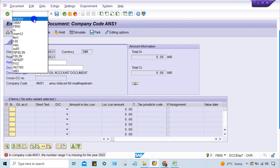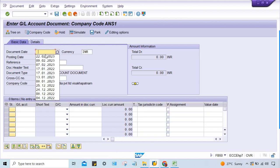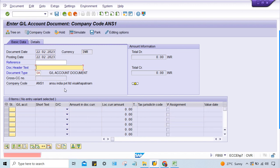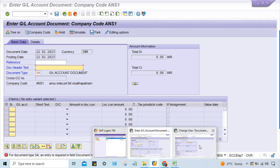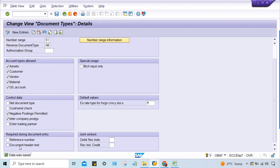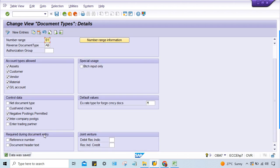After fixing that, press Enter and you may get another error: 'Entry is required in field Document Header.' This means somebody has made the document header a required entry field. Just scroll down and remove the check mark from that field.